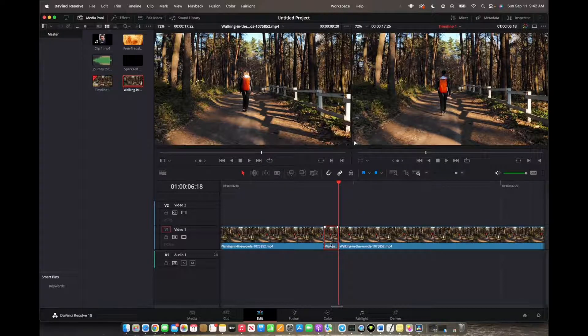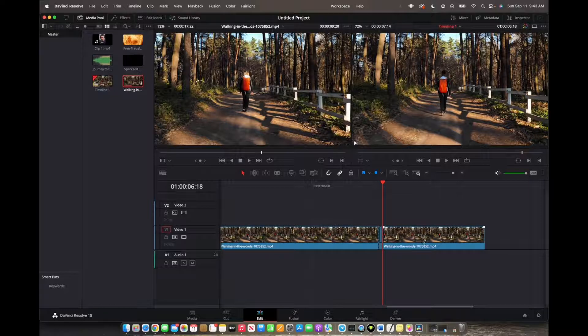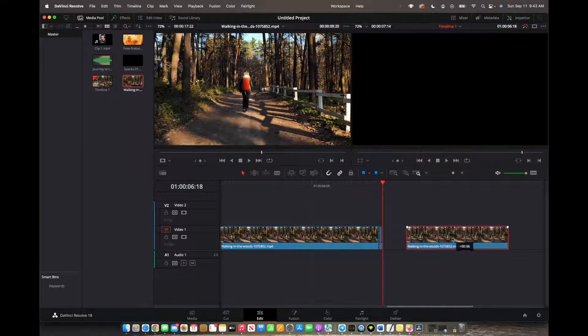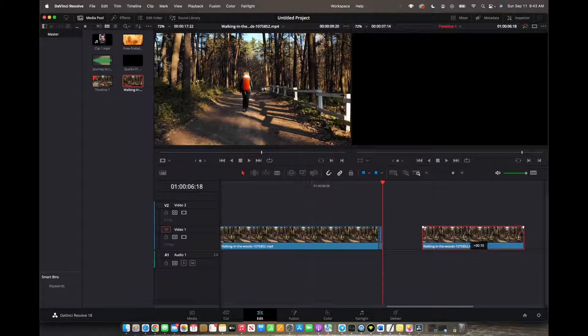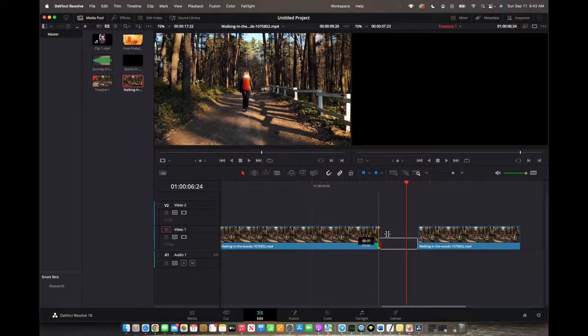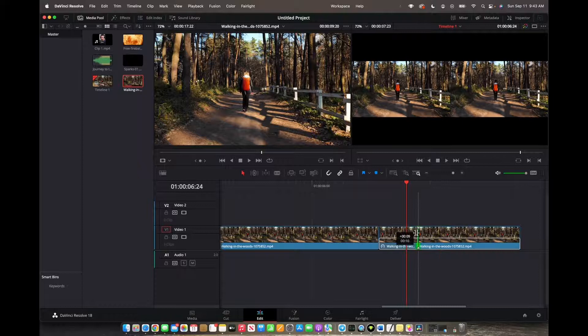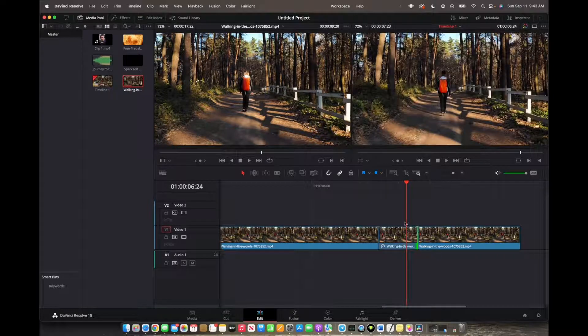And now we've made this clip into a freeze frame clip. Now that we've zoomed out, we can actually click on the end of that clip, move it back so that we can elongate our freeze frame clip all the way to the end.